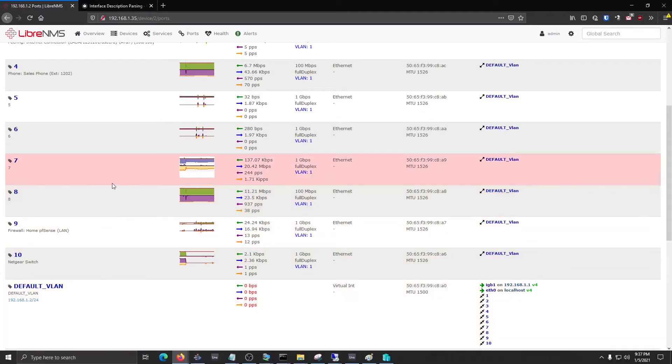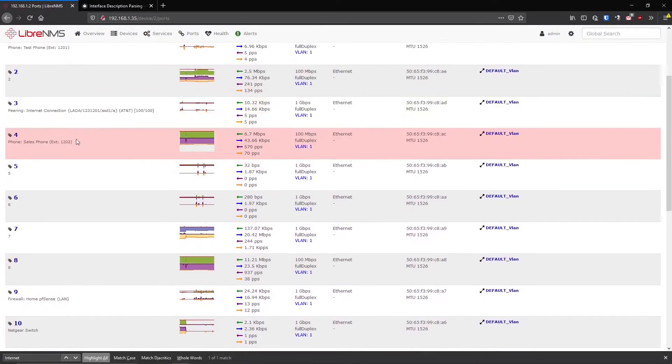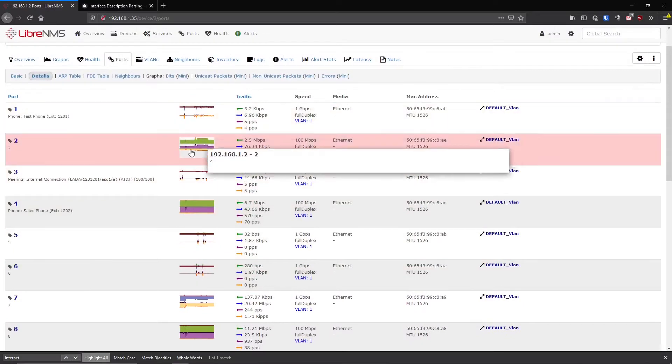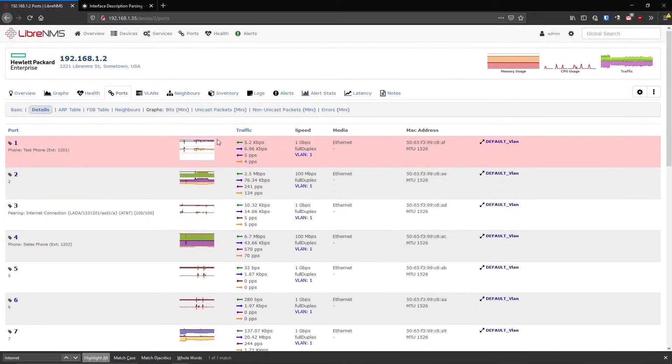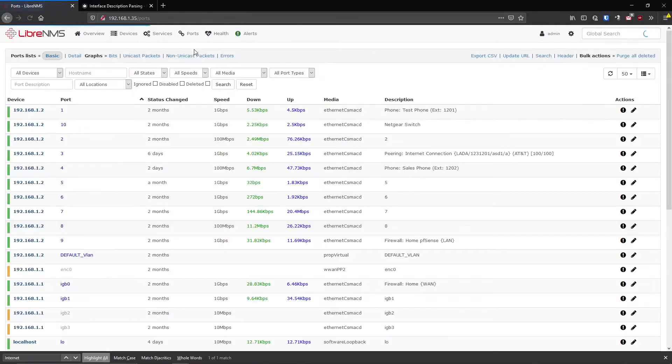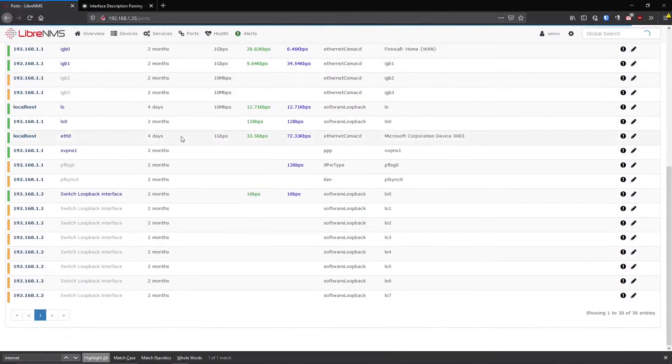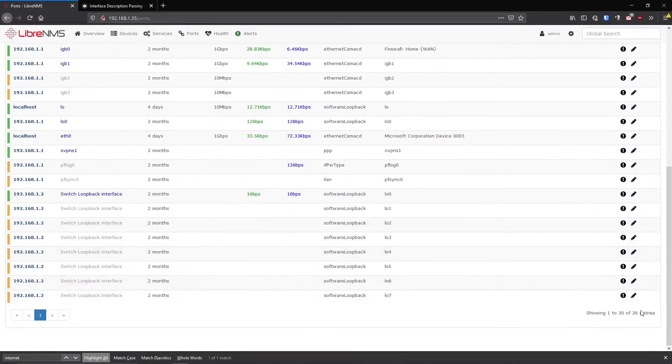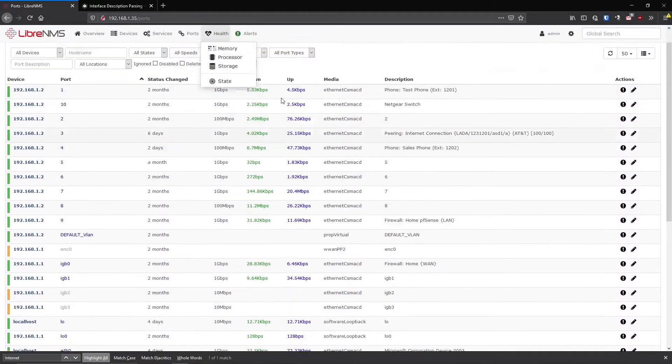You could do like a Control-F and find in the browser, and you might get lucky that way. But there's actually a better way to kind of filter on ports. And that is in the Port menu here at the top. And if you go to Ports, All Ports, this will list every single port on every single device you have in LibreNMS. So if you go down here to the bottom, you'll see the total number of ports that you have that you're monitoring right now.